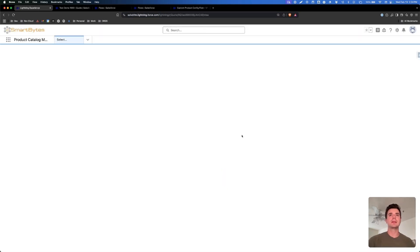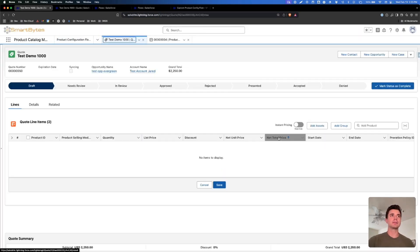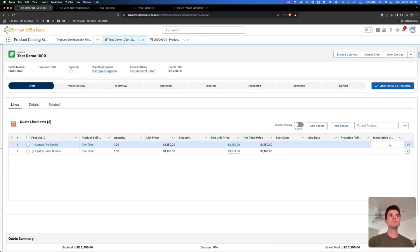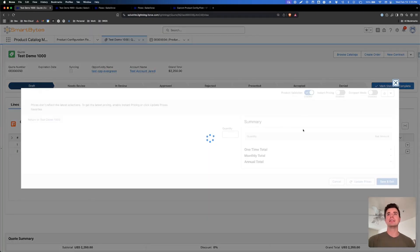Now we need to save this as a new version and activate it. Once that's done, we can just refresh this screen.